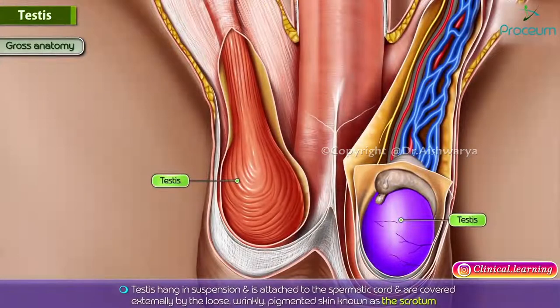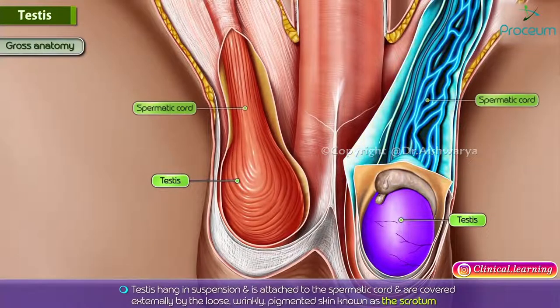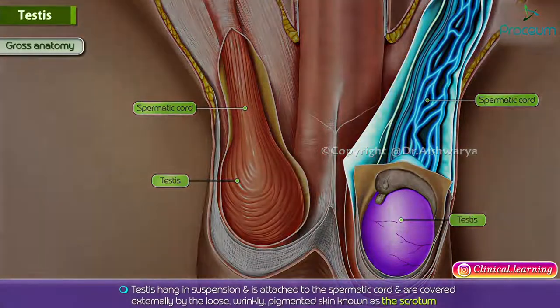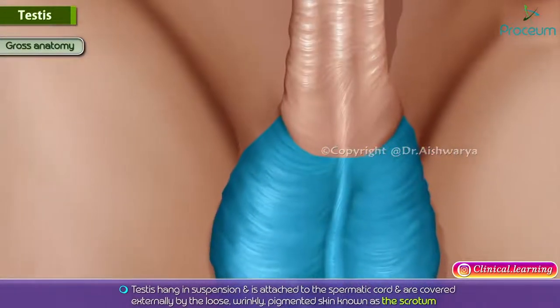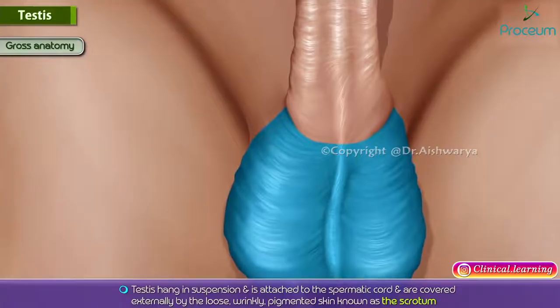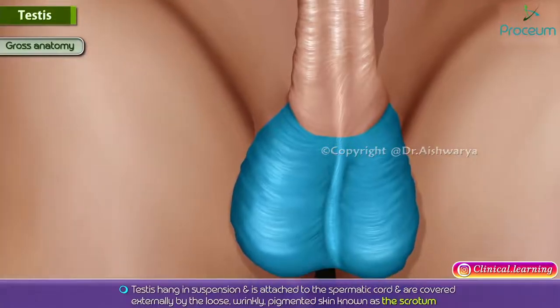Normal adult testis are ovoid and measure approximately 3 centimeters in the AP diameter and 2 to 4 centimeters in the transverse diameter and 3 to 5 centimeters in length with a volume of 12.5 to 19 ml. The testis hang in suspension, attached to the spermatic cord, and are covered externally by the loose, wrinkly, pigmented skin known as the scrotum.